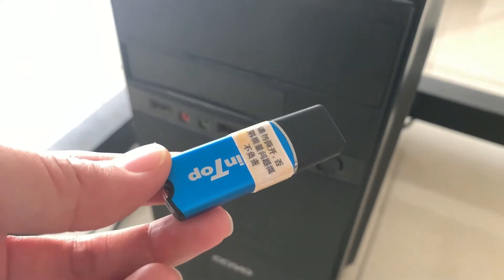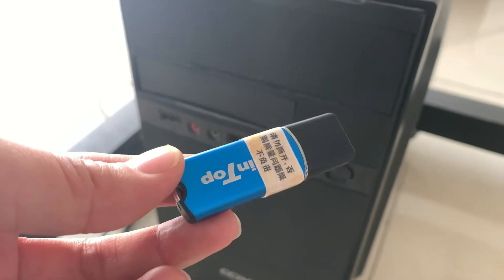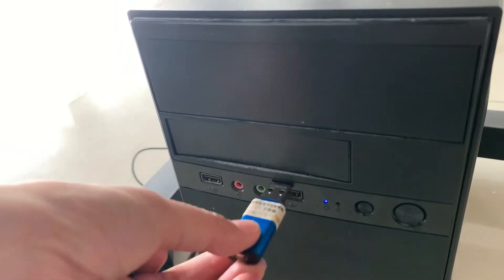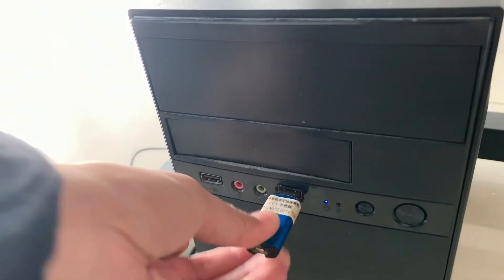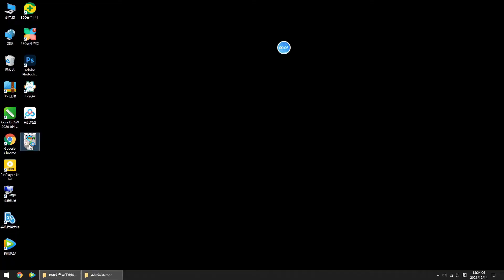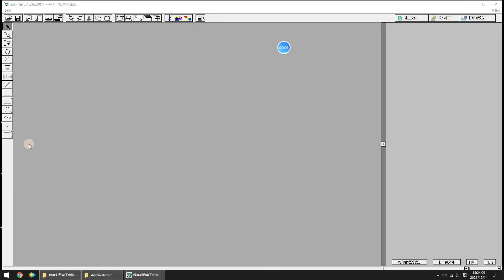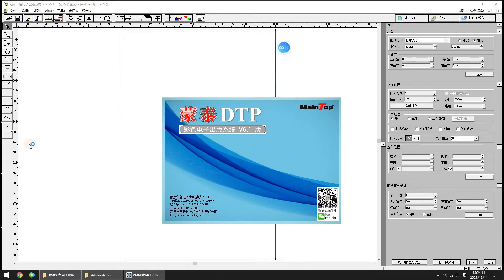Insert the MainTop dongle into the USB collector of the PC. Now we click the MainTop icon on your desktop to enter the MainTop software.